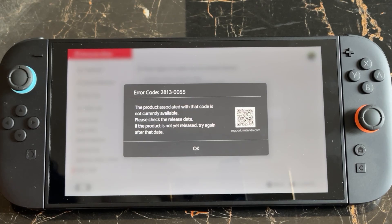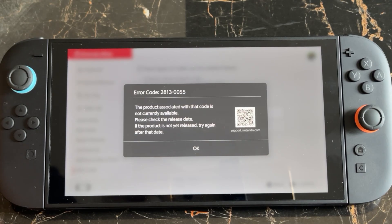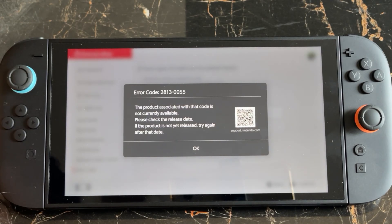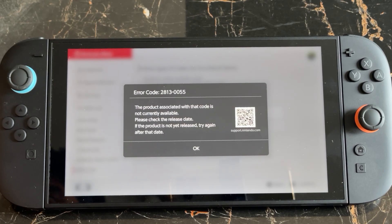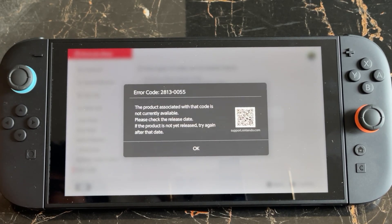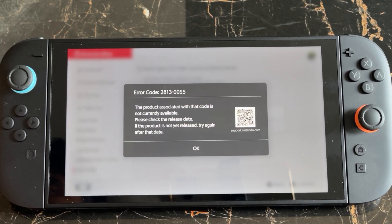To fix this, you need to make sure that you have selected the specific country where you bought the console. For example, if you bought the console from the USA but you are redeeming a code set to Japan, it will throw this error. You need to select the same country where you bought the console or the game you want to redeem, and then you will be able to fix the issue.